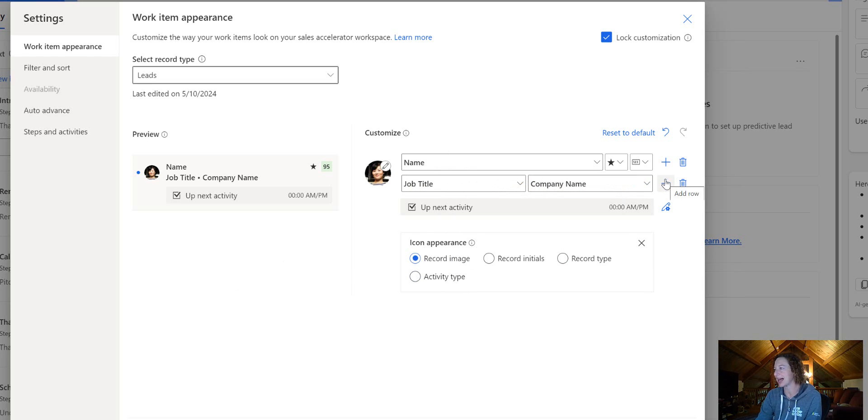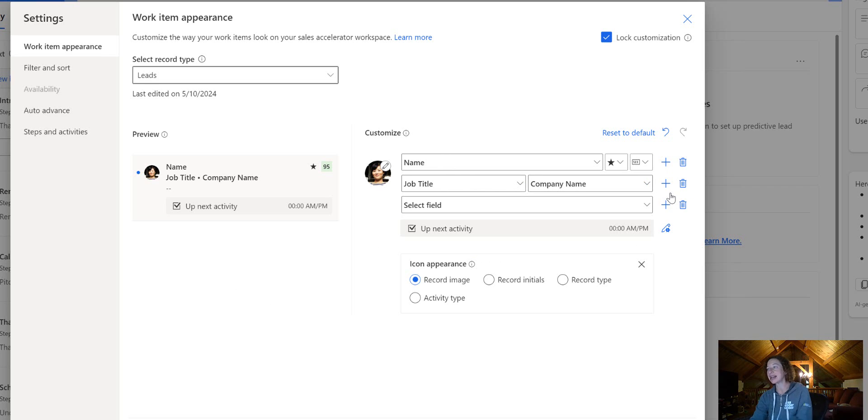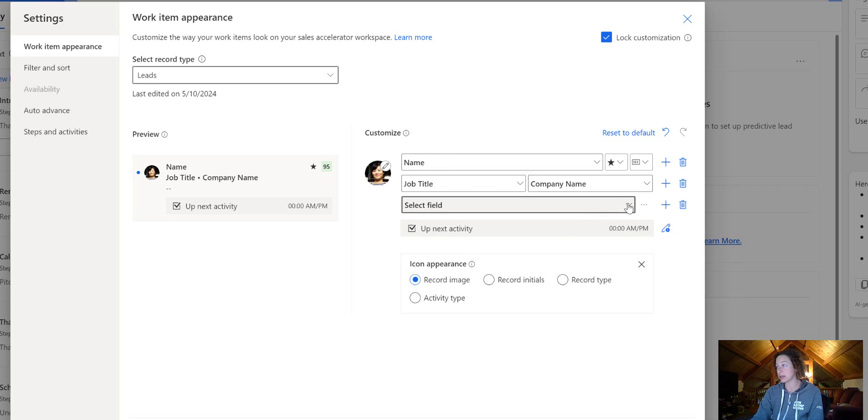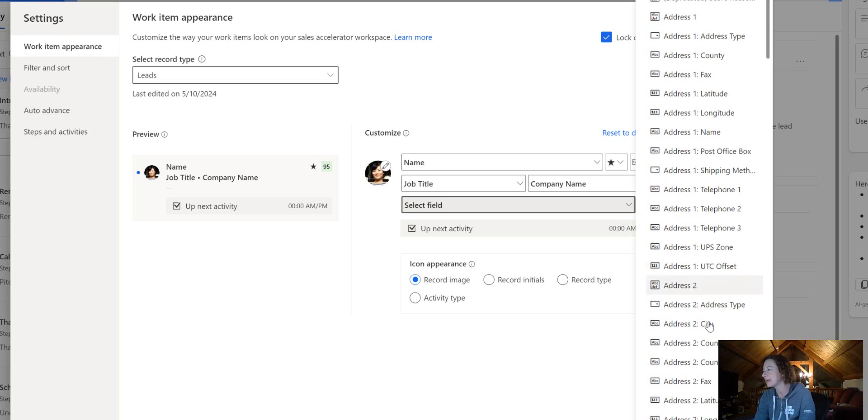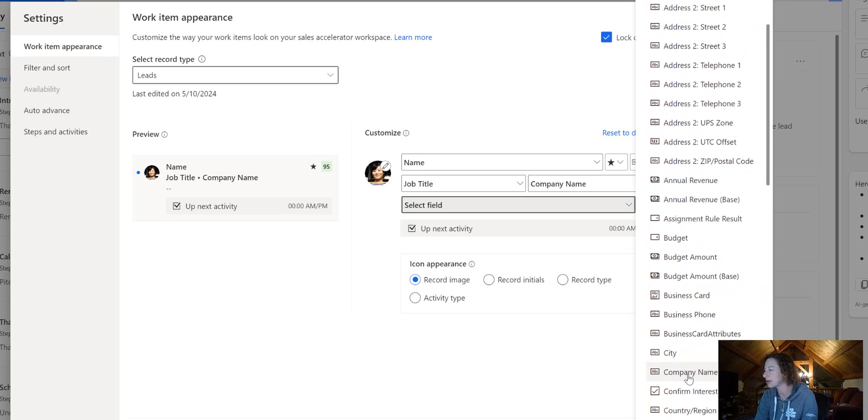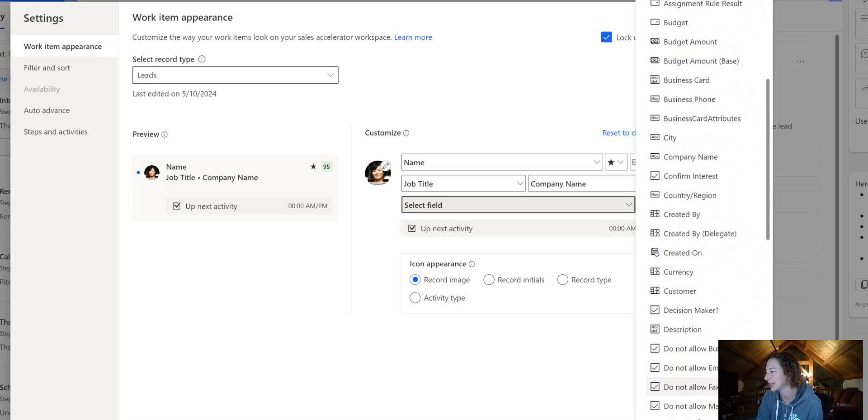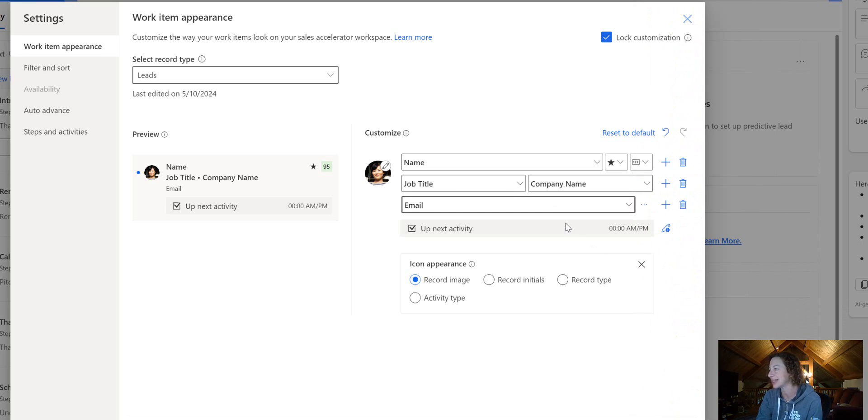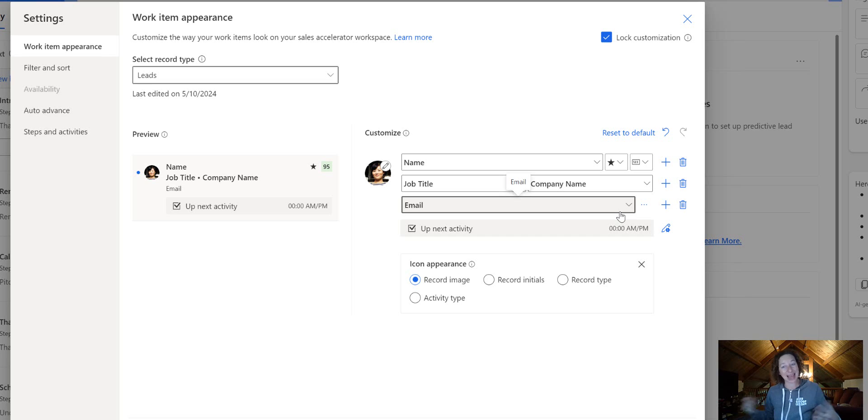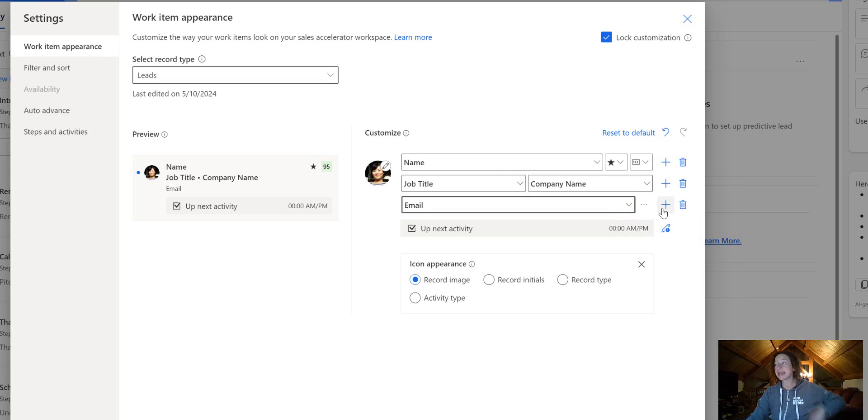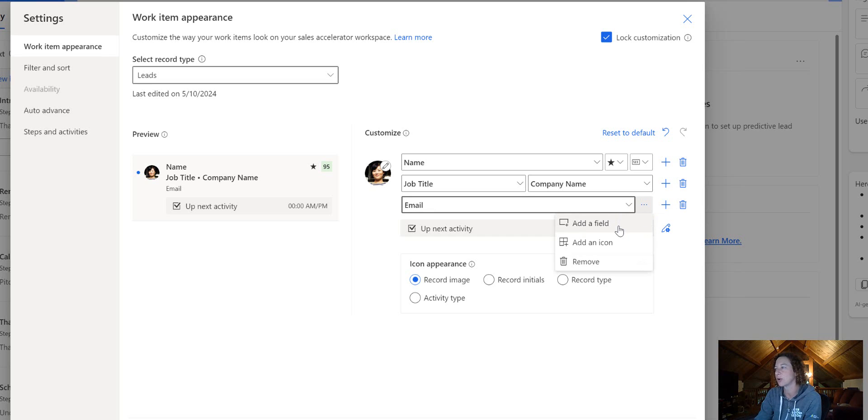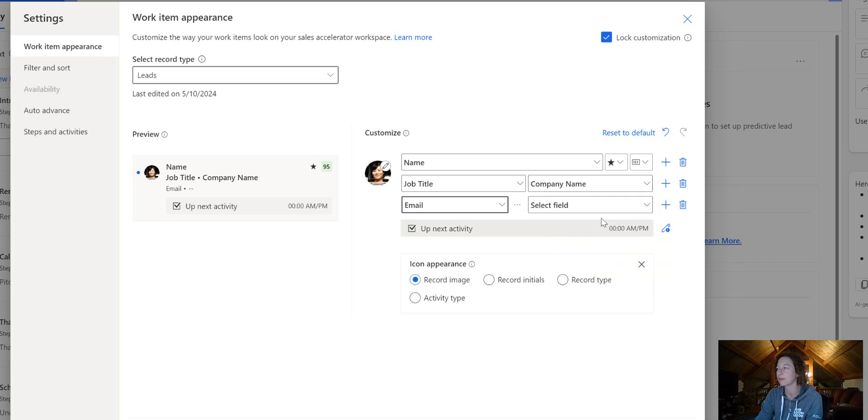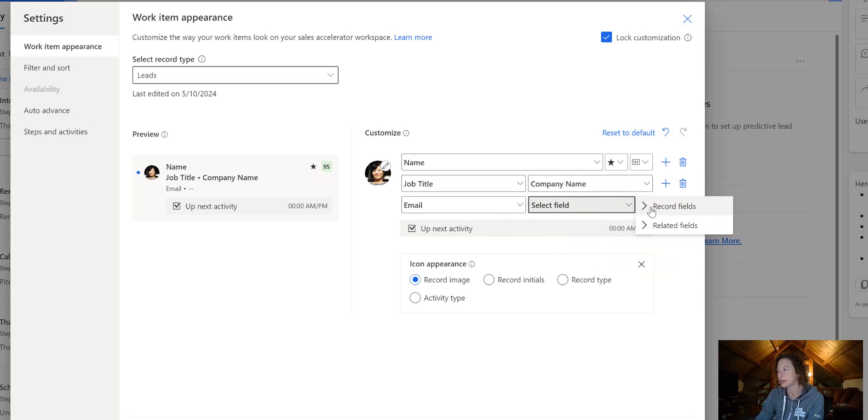Then I can configure additional things. We can add the plus icon to add a fourth row of data. We could add something like an email address—that could be really interesting. So let's add email. And if I want to add a second box on that row, instead of hitting the plus icon, which will give me a whole new row of data, I can hit the three dots right here—more options. I can add a field, add an icon, or remove that row. So I'm going to click add a field.